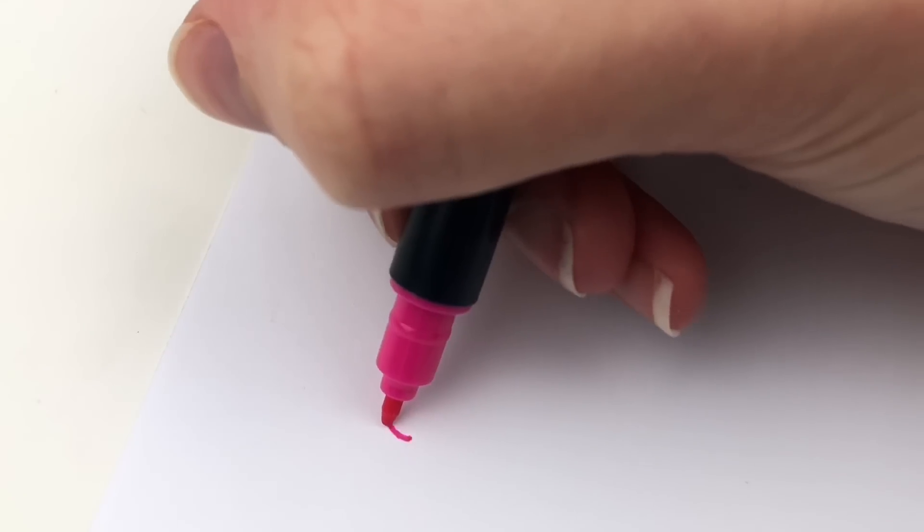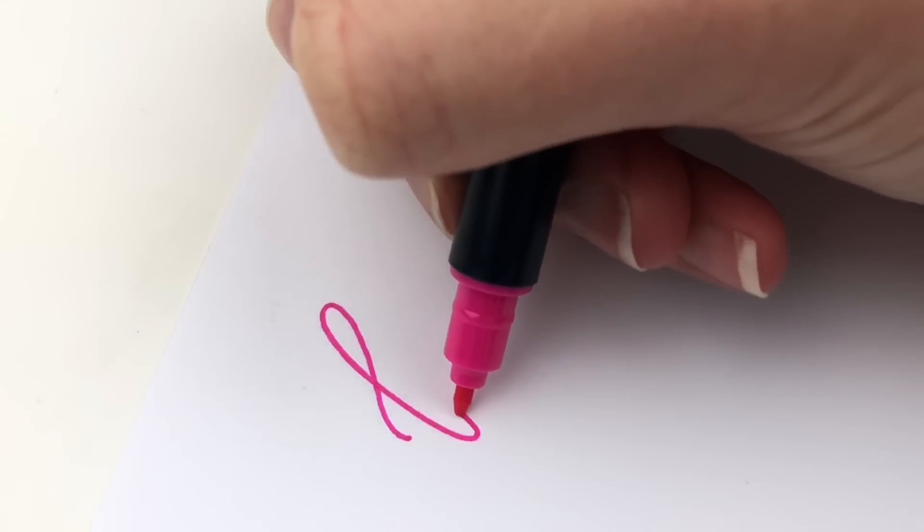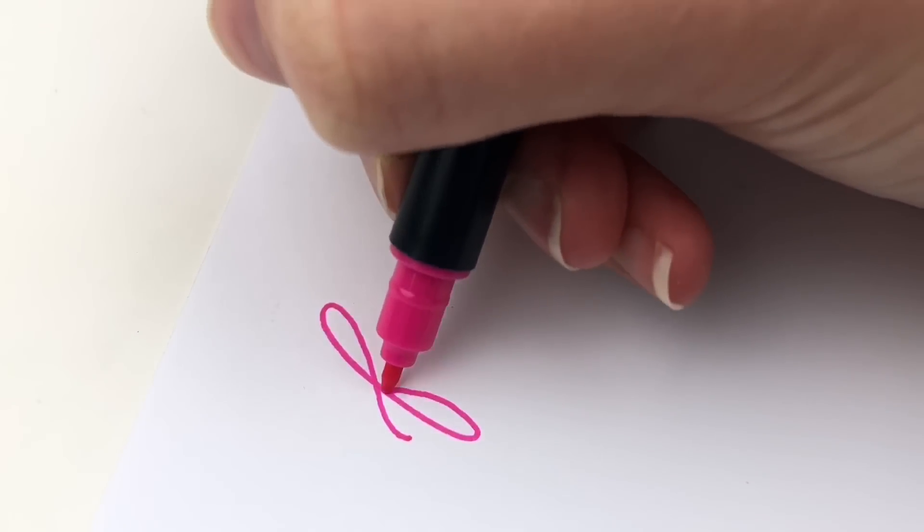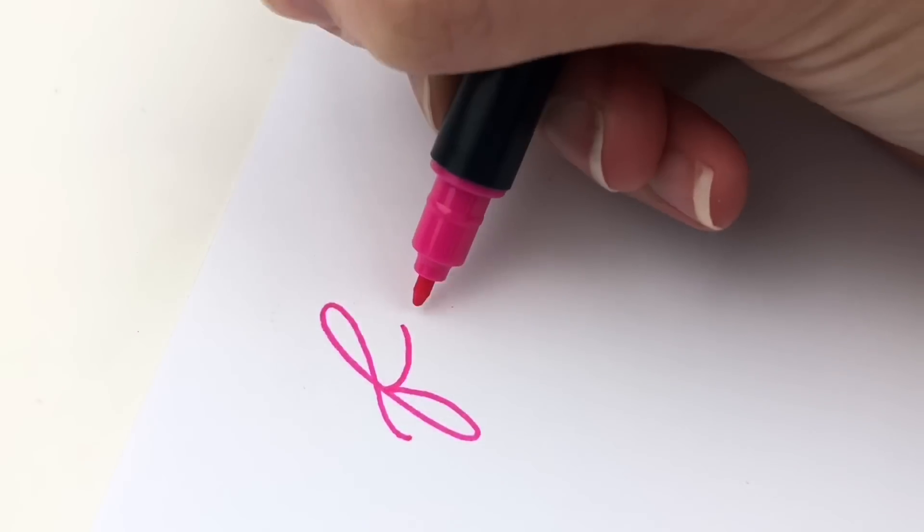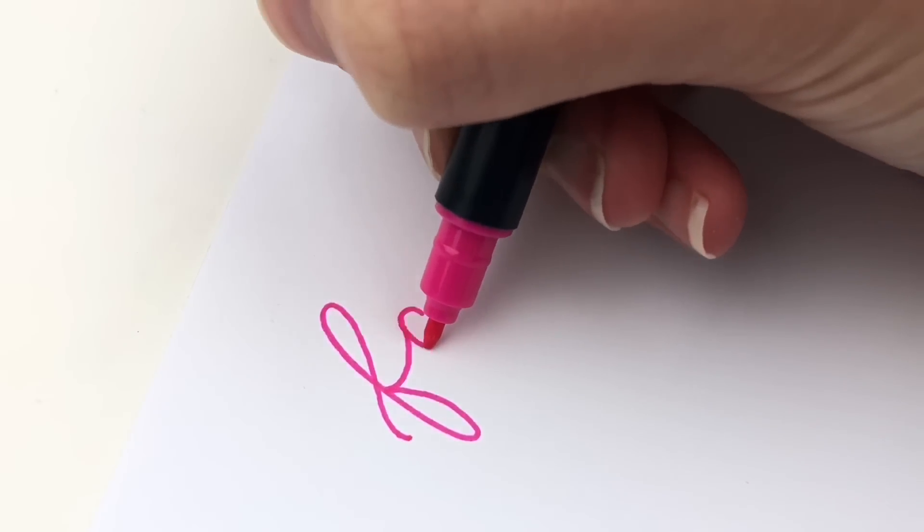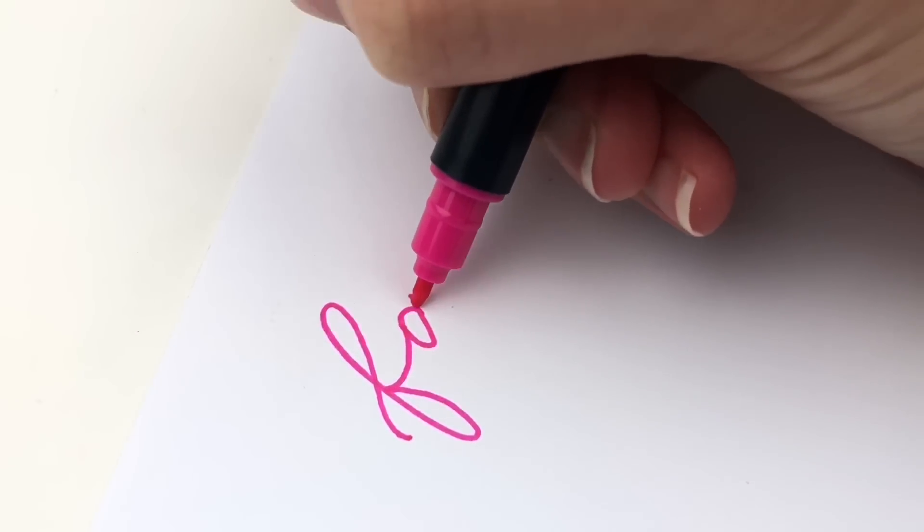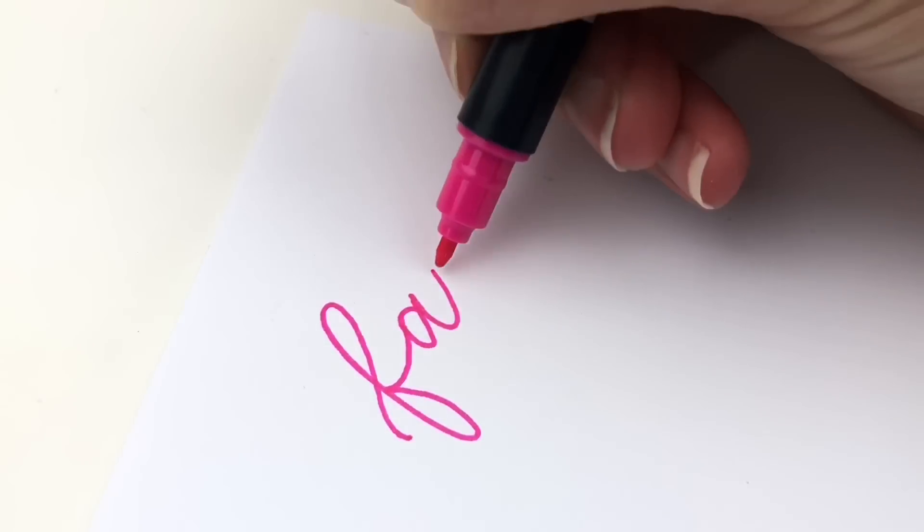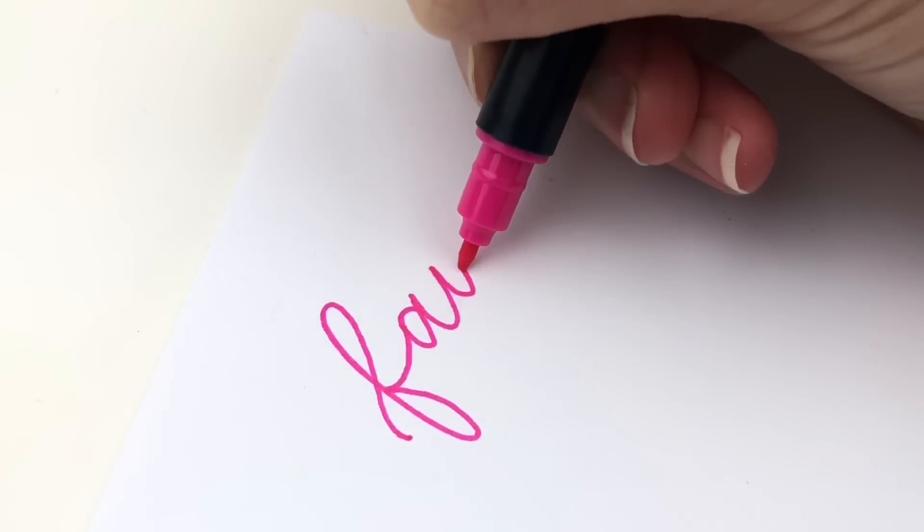First of all, if you are new to faux calligraphy, I broke down the basics in a different video, the secret to fake calligraphy. I will link to that below.